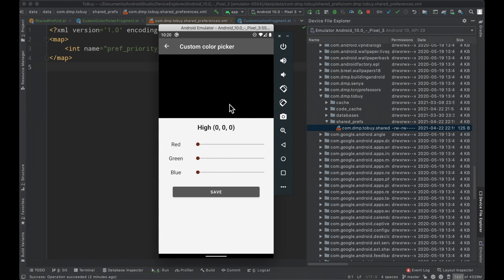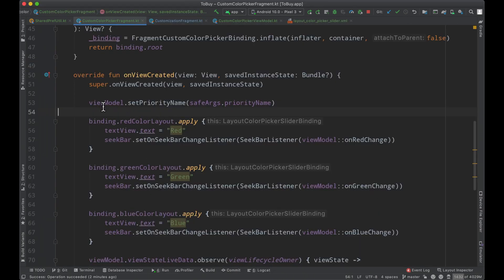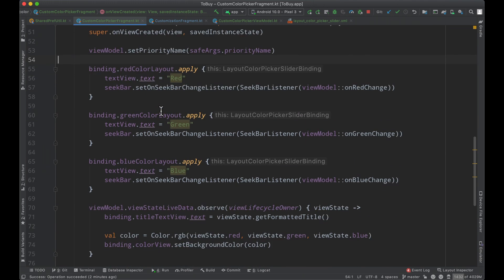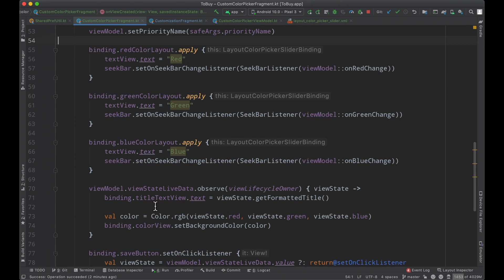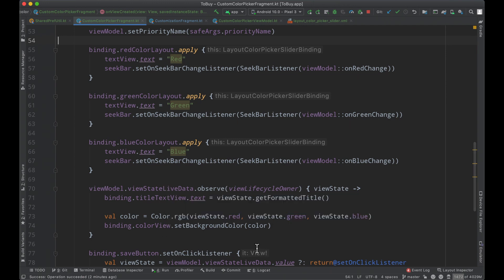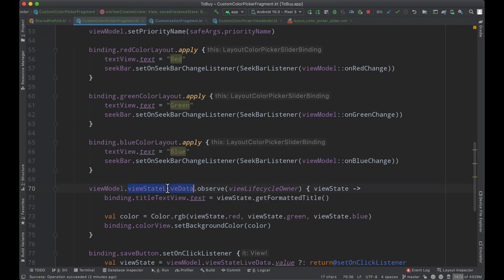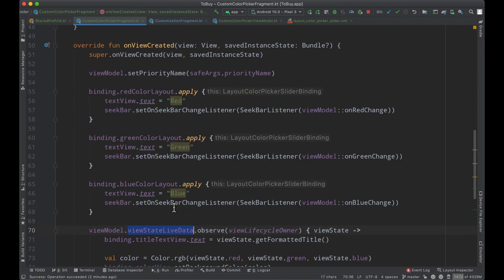Now there's the issue that when we arrive at the screen we also want to restore the state of this color so that the user can modify what already exists. We don't want to bounce them back to this 0 0 0 black color. In order to do so we could take care of it in the fragment, however we are abiding by the MVVM architecture, so realistically what we want to do is bubble that information up into the view state somehow.